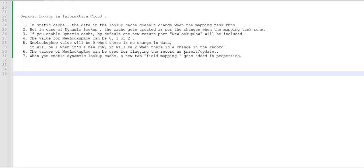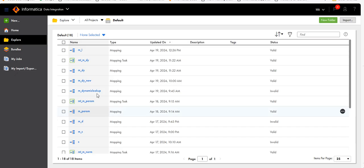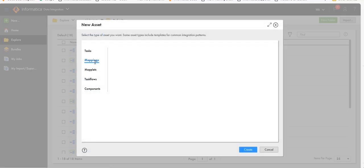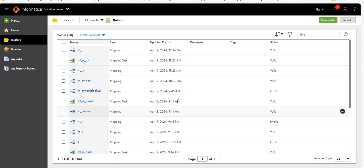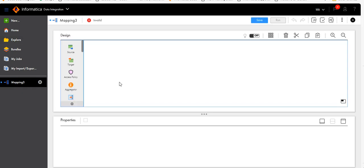Let's go to Informatica Cloud. Let me create a mapping. Click on mapping, then Create, and provide a name.